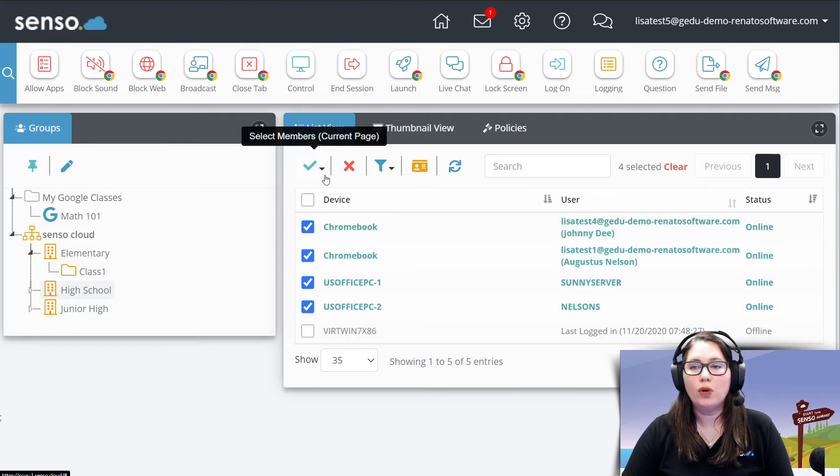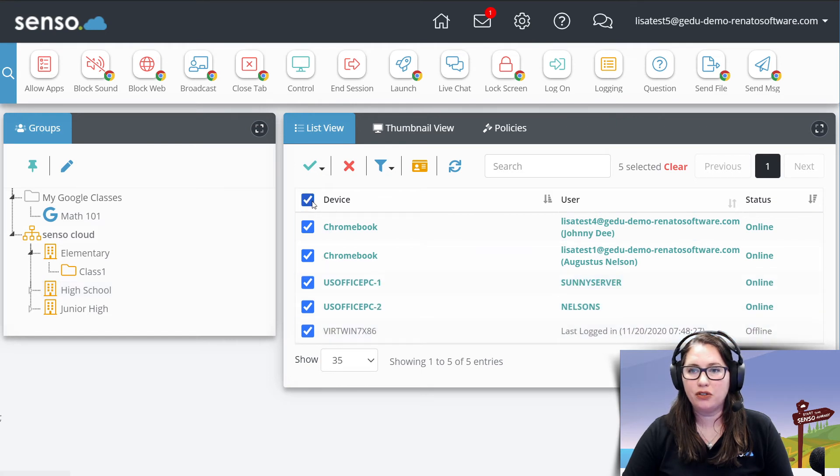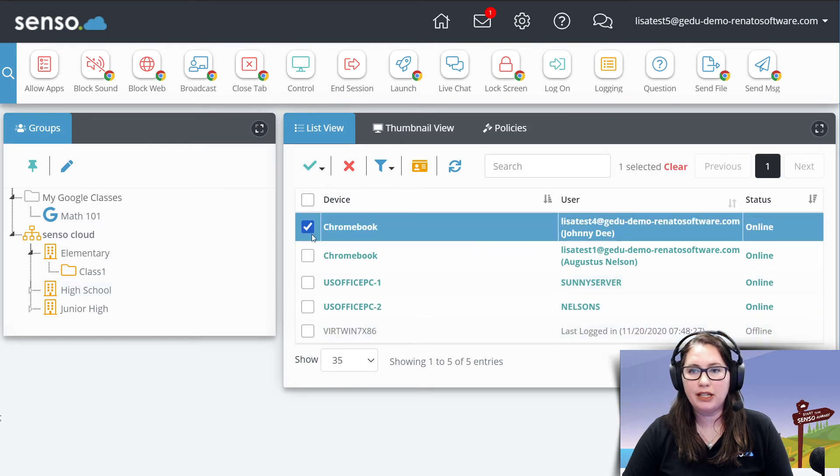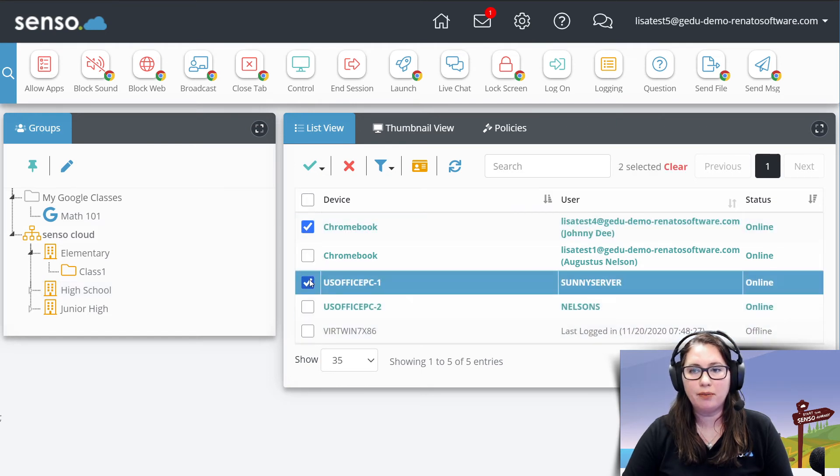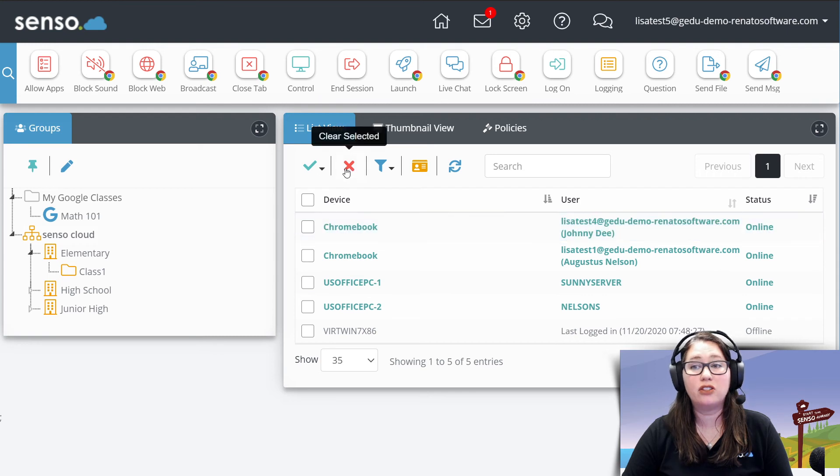So once you have selected which devices, you can also select all from right here, or you can go around and be a little bit more selective than using this. You can use the X just to clear those selections.